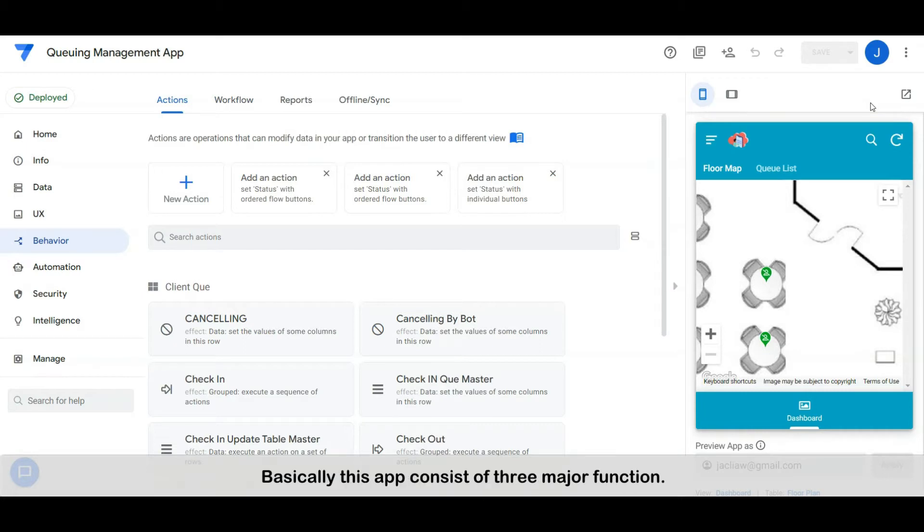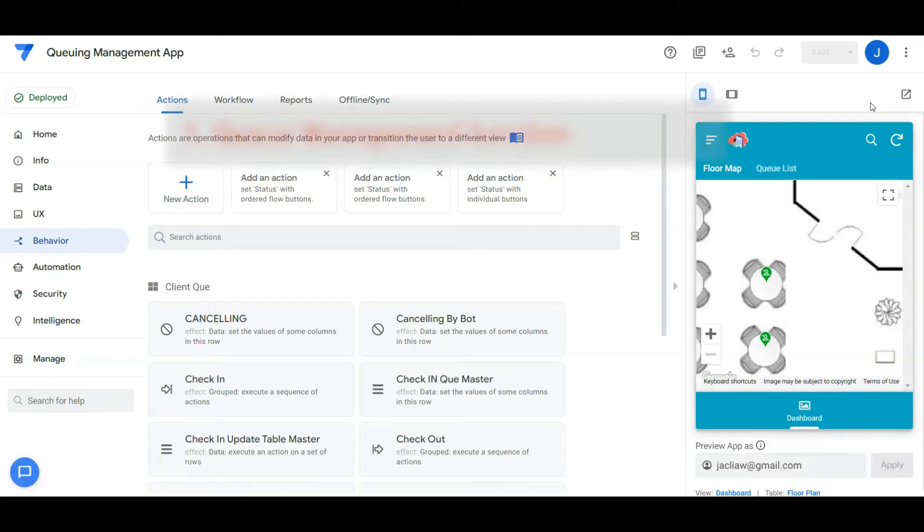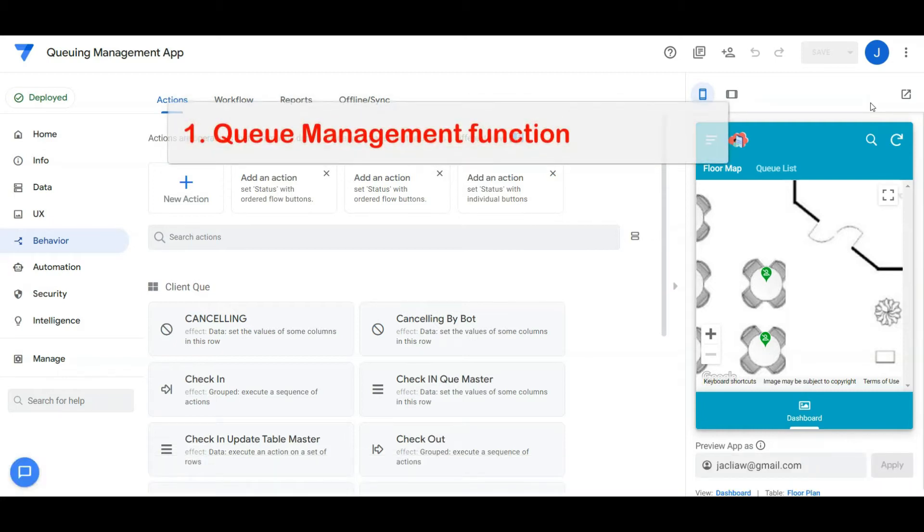Basically, this app consists of three major functions. The first one, queue management function, which includes guest queue registration, SMS notification for queue number update, queue registration cancellation, and table seating arrangement.